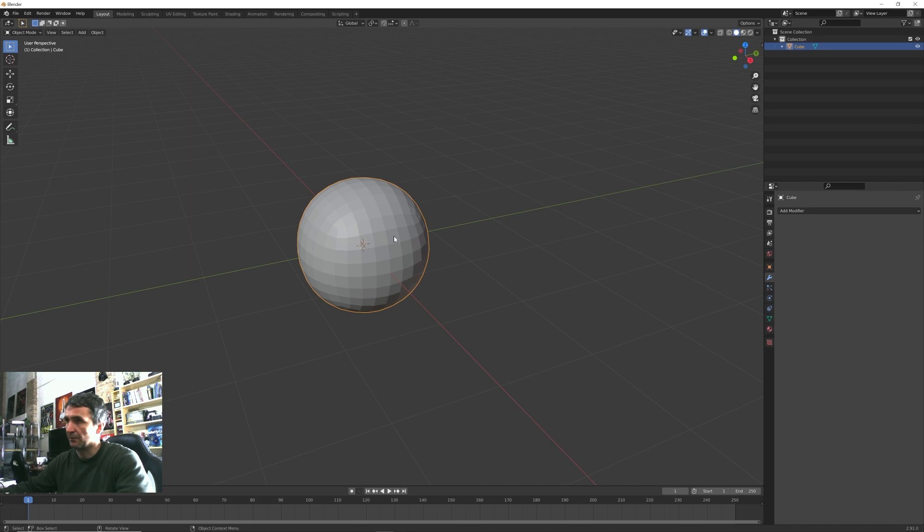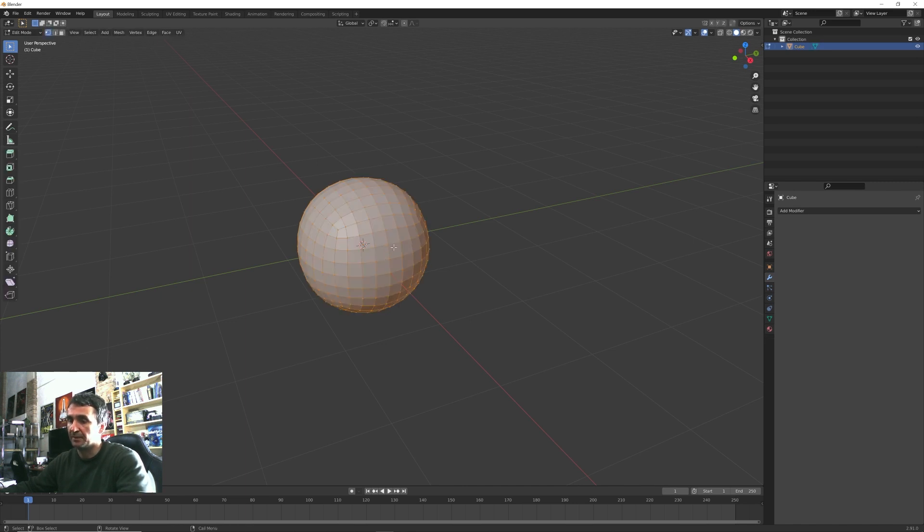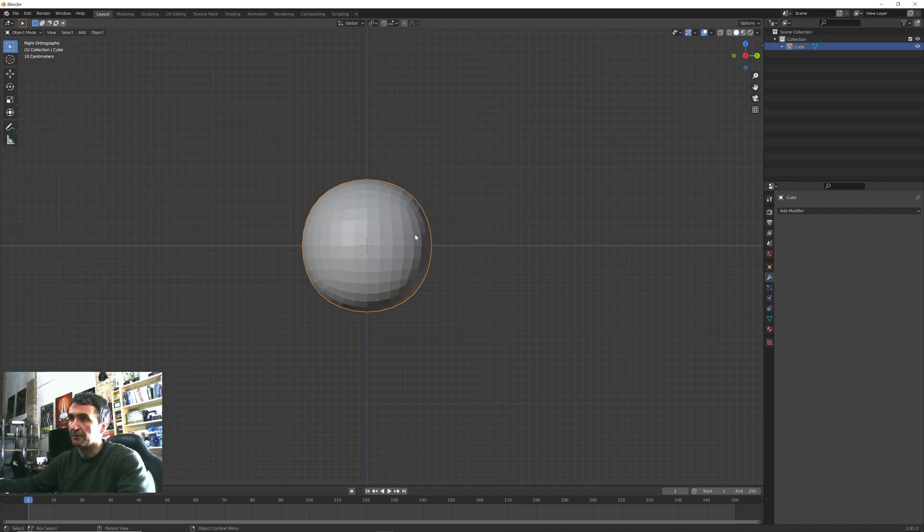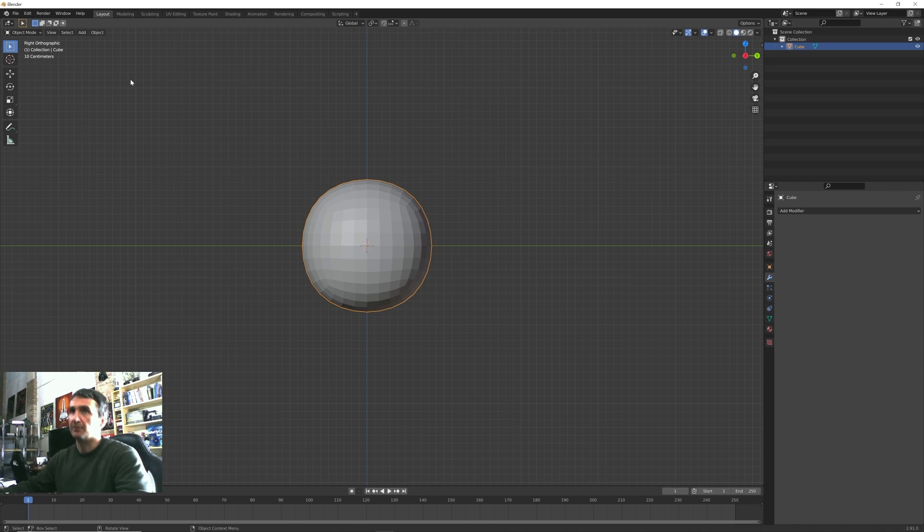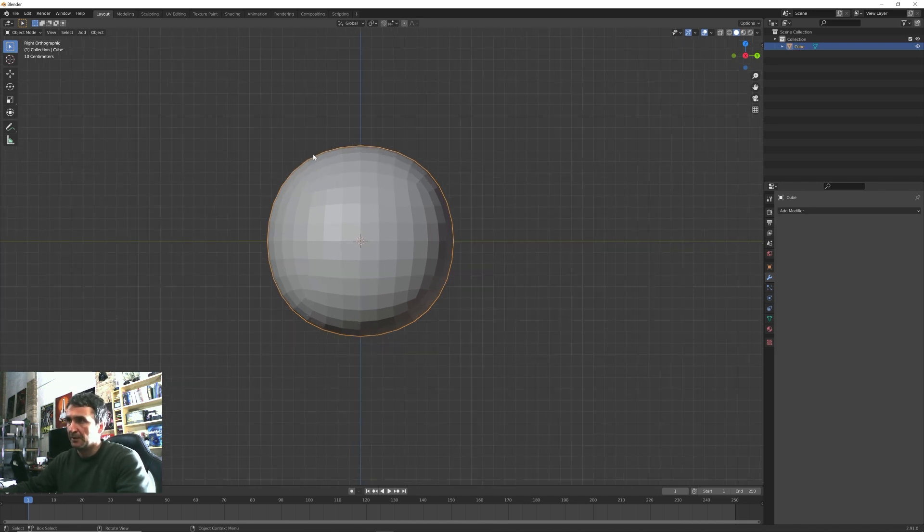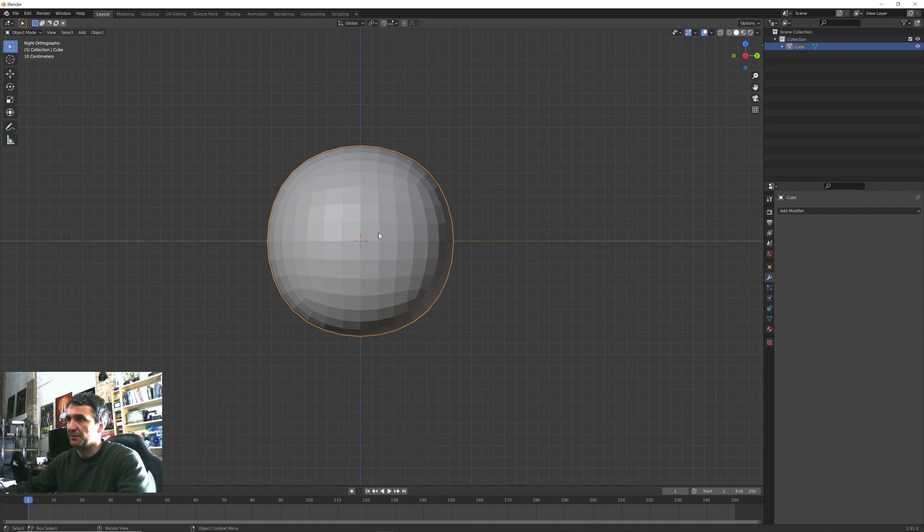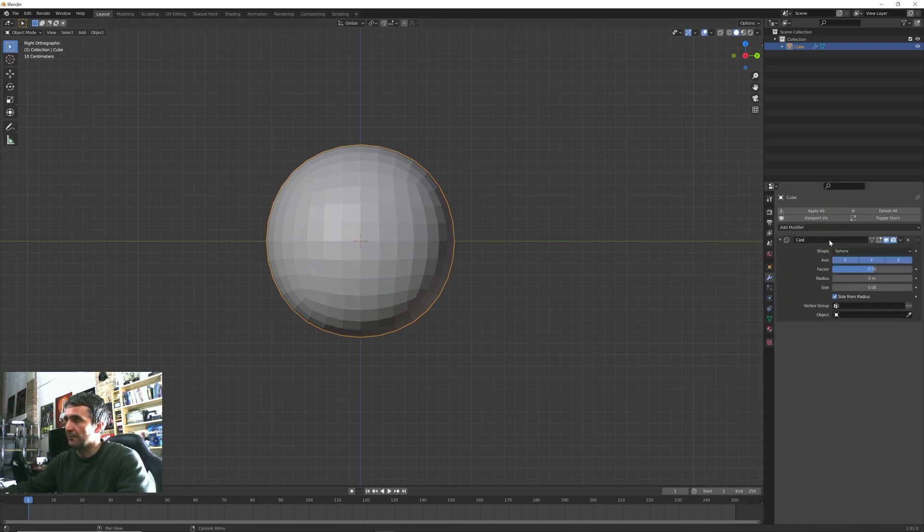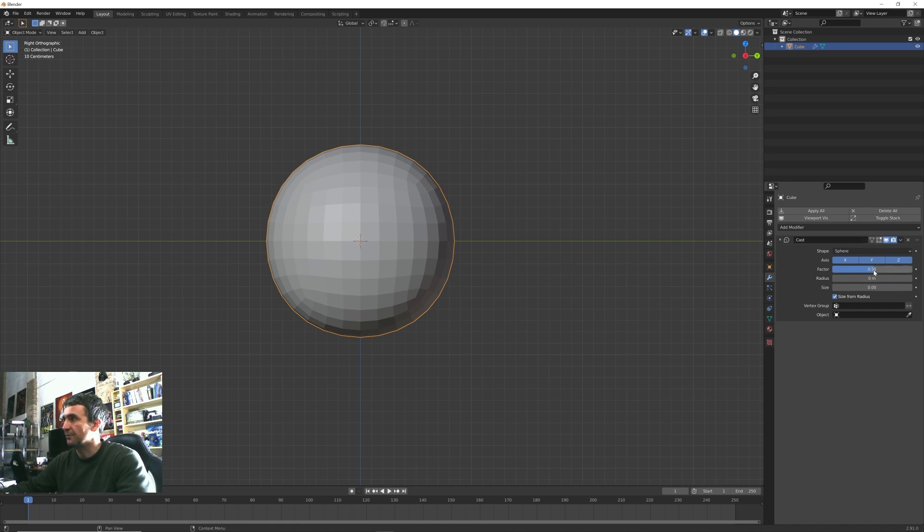Let's apply this modifier here in order that the topology of our object has been changed to the new resolution. Pressing 3 on the numpad I go to the right orthographic view and I can see that it looks like a sphere but it's not a perfect one.